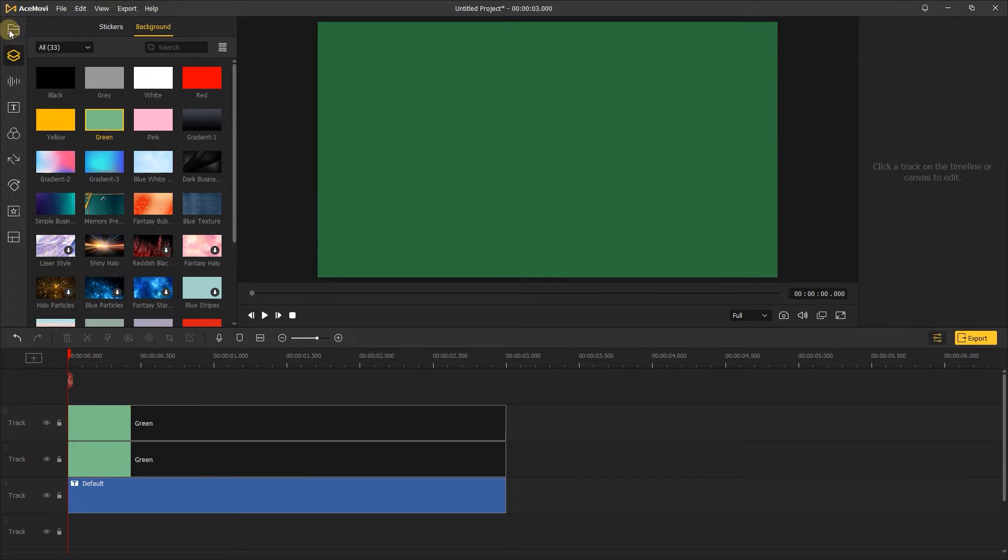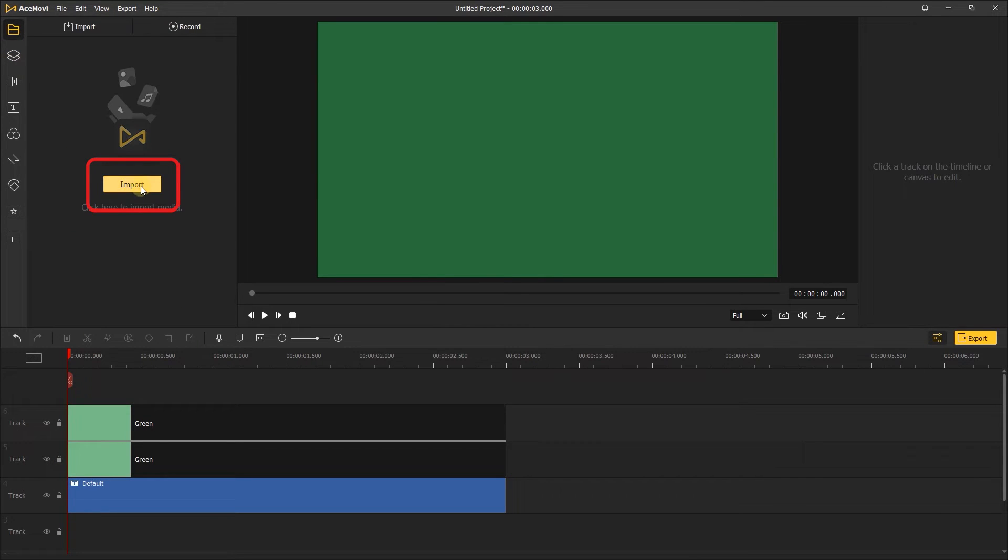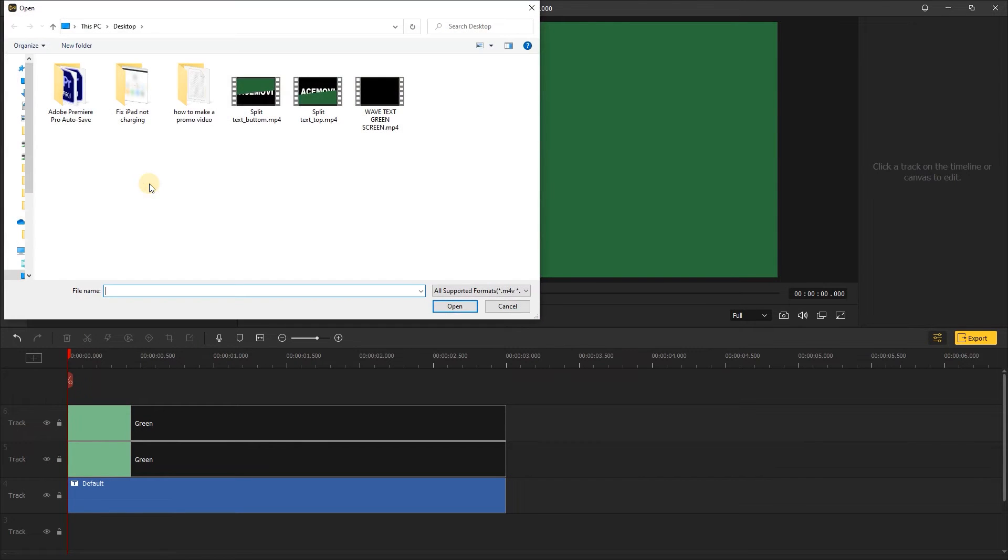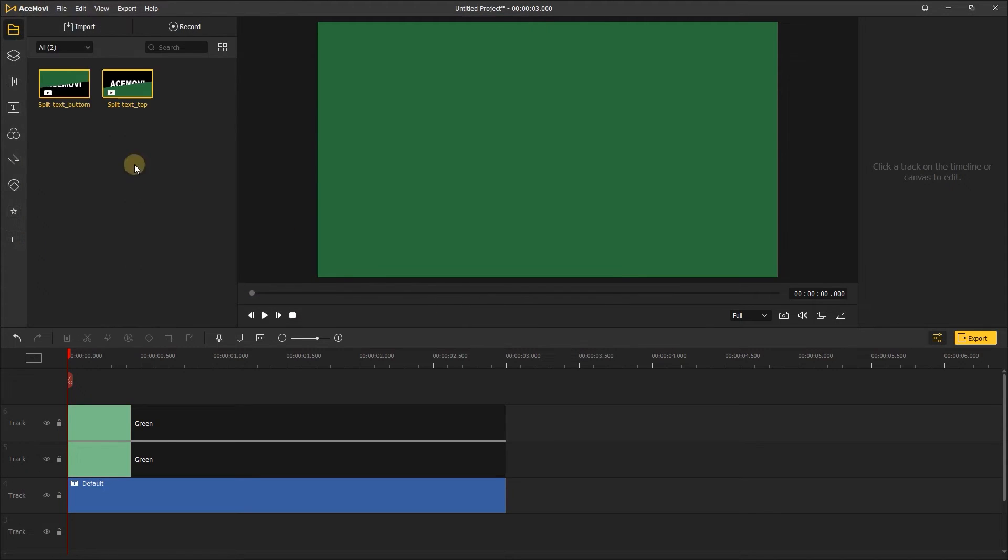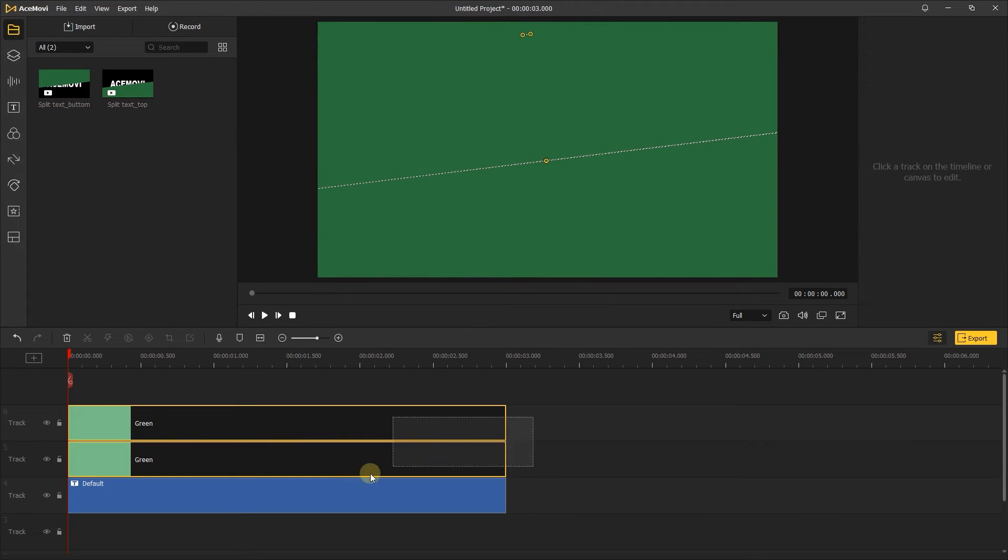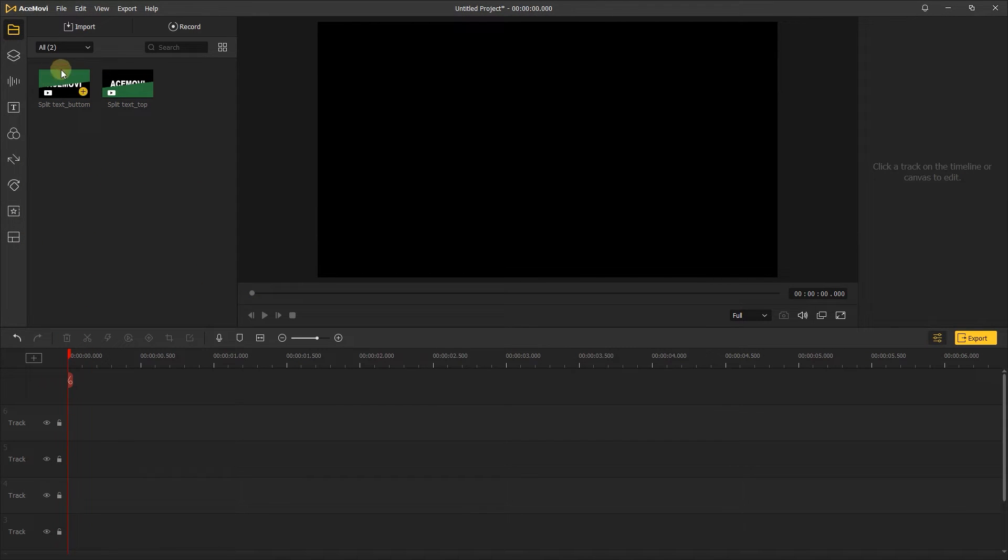Next, go to media, import the two green screen videos we exported before. Delete all the clips on the timeline and add these two videos to the track.